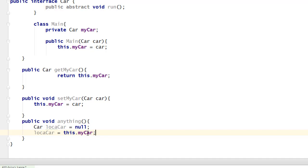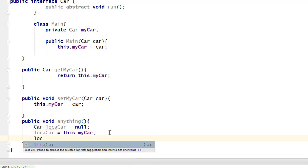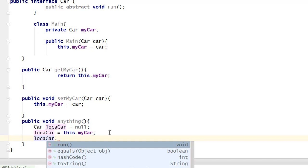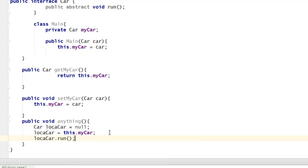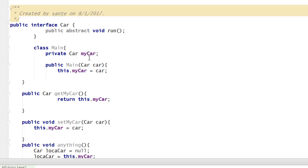An interface variable can invoke methods declared in the interface and the Object class. So using 'localCar', you can invoke the 'run' method, which is defined in the Car interface.